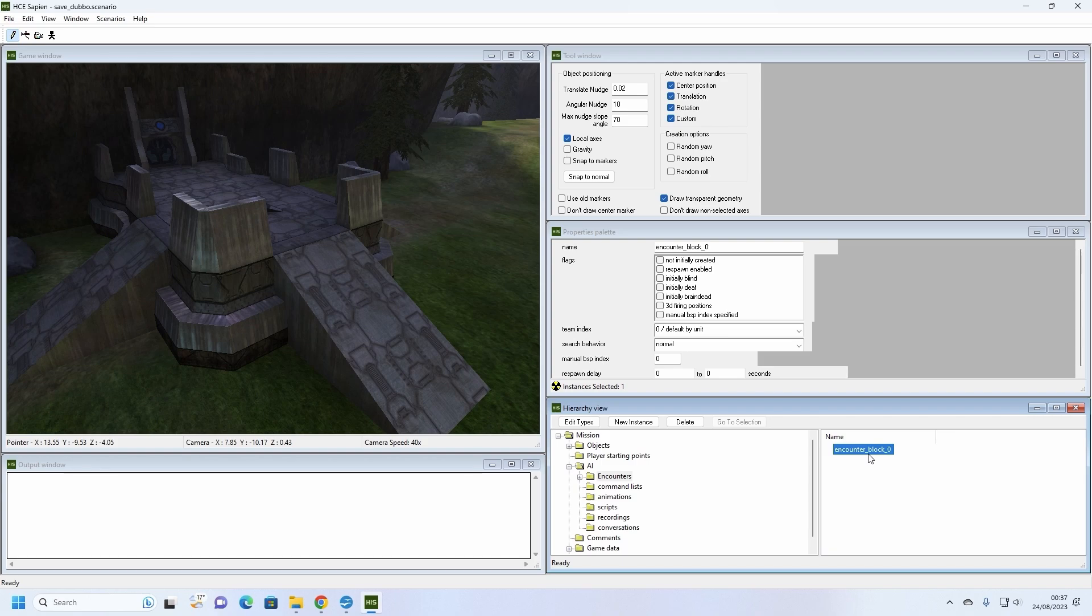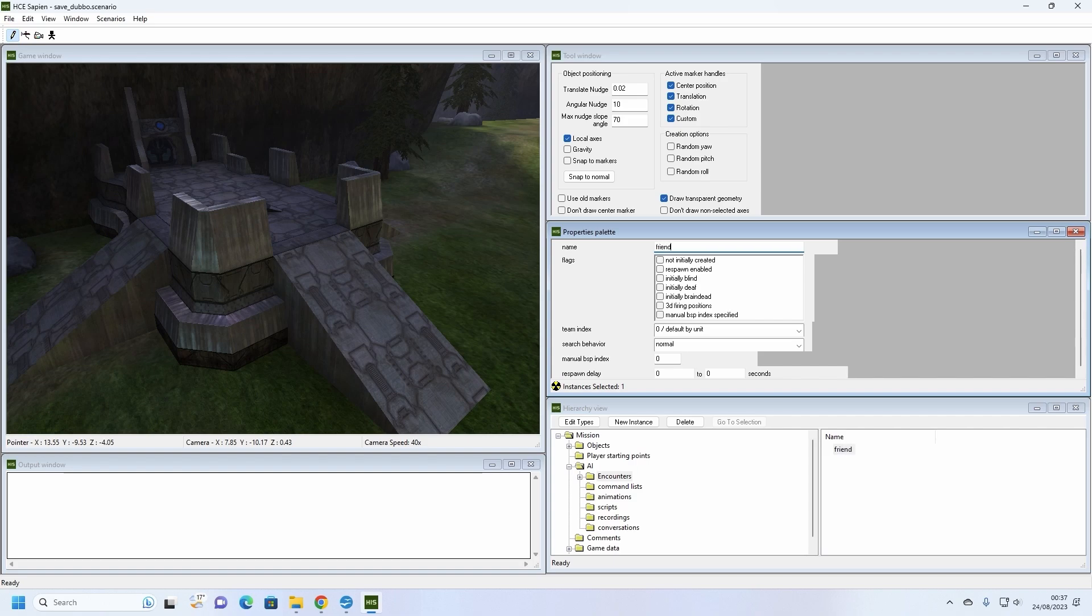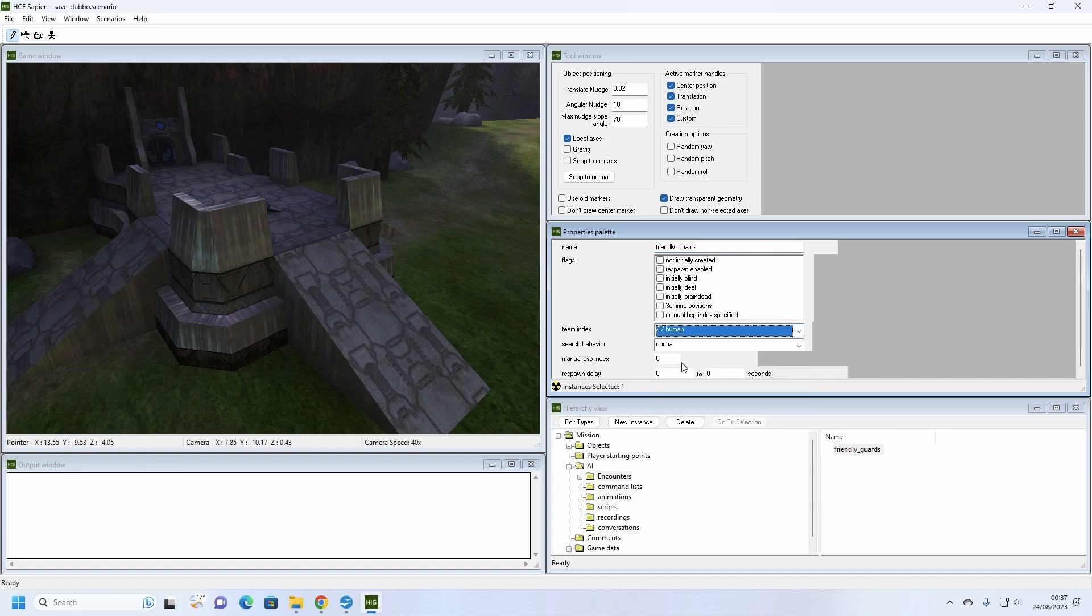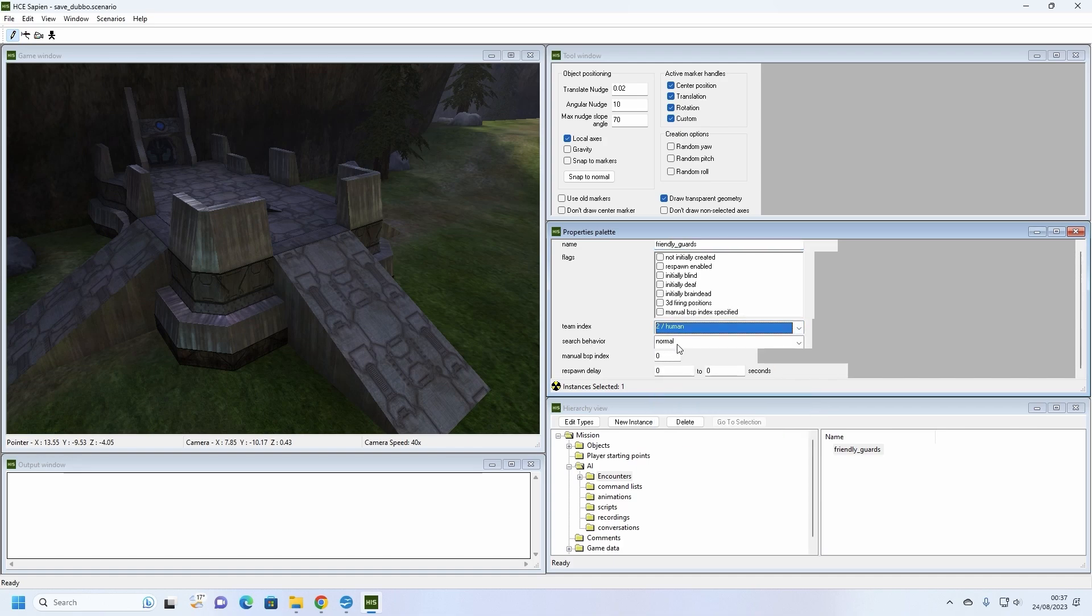Encounters tell the AI within it which team they are on, how to search for enemies and things such as if they are created when the level boots for the first time. We're going to call this encounter something sensible so that we know what this encounter is used for. In this case, friendly guards. Then we're going to go down to the team index dropbox and set this encounter to 2 slash human. The AI attached to this encounter are now on the human team.